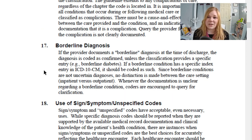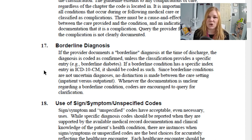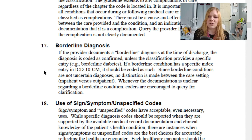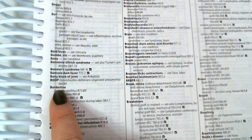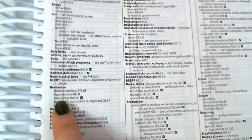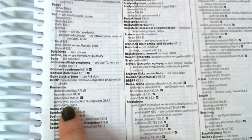Borderline diagnoses: if the provider documents a borderline diagnosis at the time of discharge, the diagnosis is coded as confirmed unless the classification provides a specific entry such as borderline diabetes. If a borderline condition has a specific entry in ICD-10-CM, it should be coded under that borderline code. Since borderline conditions are not uncertain diagnoses, no distinction is made between inpatient and outpatient settings. In the alphabetic index there are only five entries under borderline: diabetes mellitus, hypertension, osteopenia, pelvis with obstruction during labor, and personality.